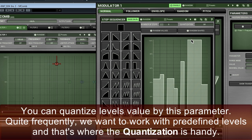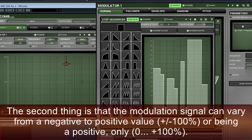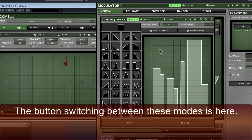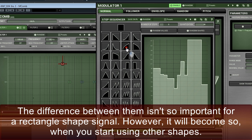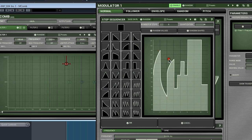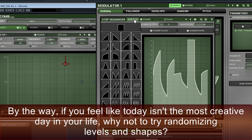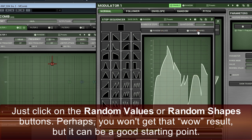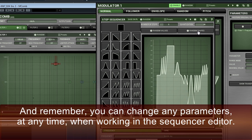If in the middle of making, you decide that you want some steps to be one-sixteenth resolution, simply select one of those shapes and keep on designing. To get one quarter step, put two one-eighth steps in a row at the same level. You can quantise levels' value by this parameter. Quite frequently, we want to work with predefined levels, and that's where quantisation is handy. The modulation signal can vary from negative to positive, plus minus 100%, or being positive only, zero plus 100%. The button switching between these modes is here. If you feel like today isn't the most creative day, why not try randomising levels and shapes? Just click on the random values or random shapes buttons.